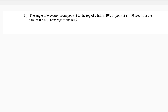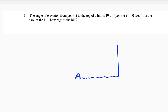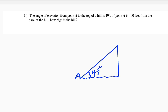So one thing you should know — let me draw a hill. Suppose we have a hill here, and we have a point A. They will be on the same horizontal ground. An angle of elevation to the top of a hill is 49 degrees. We are asked to find the height of the hill, so we call it H. From the base of the hill to point A, according to the question, is 400 feet.